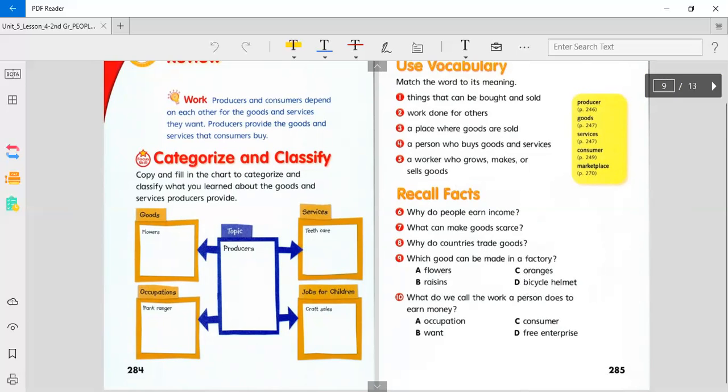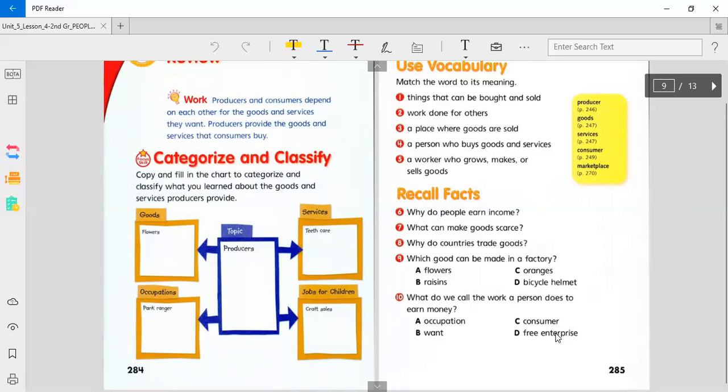What do we call the work a person does to earn money? Occupation? Want? Consumer? Or free enterprise?